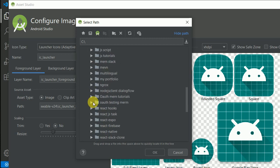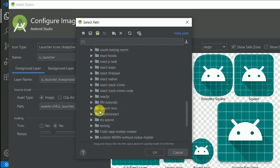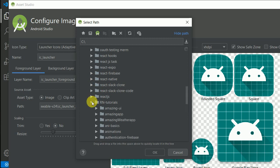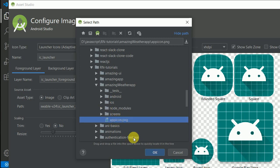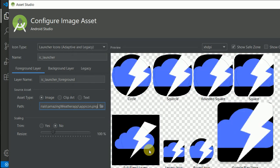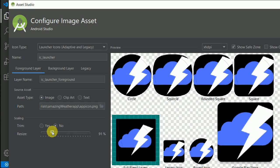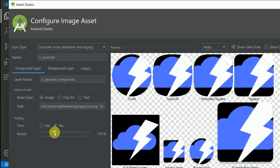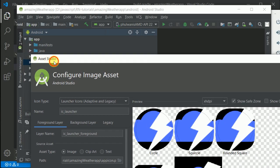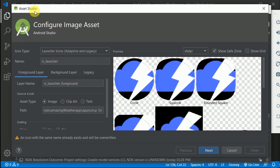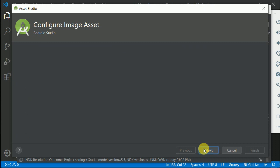This will be my app icon. You can resize this a little bit if you want, or this is fine. I'll click Next and then Finish. My icon is now changed.